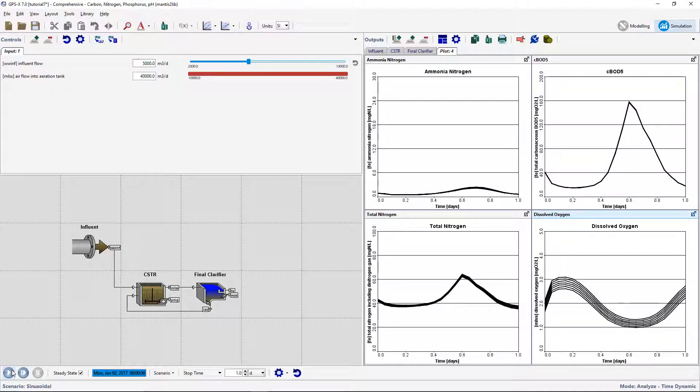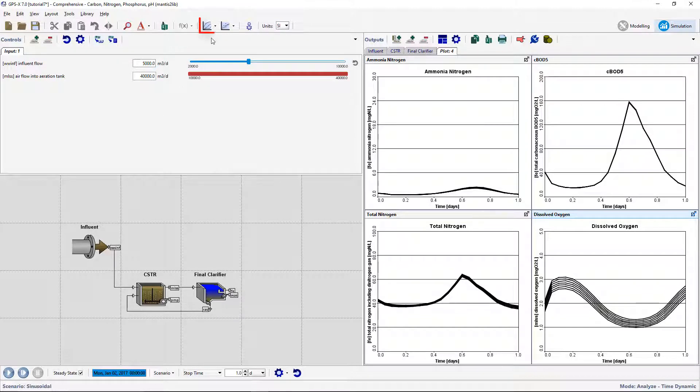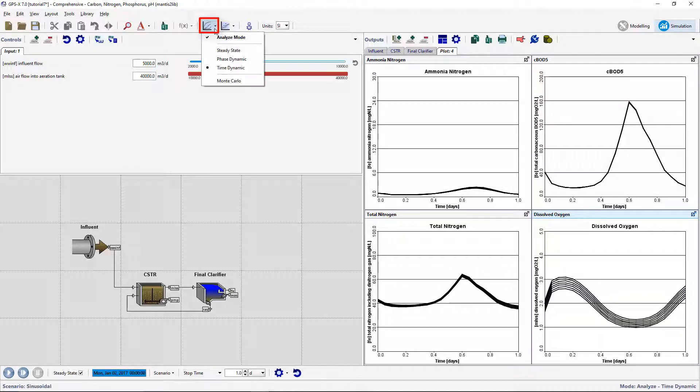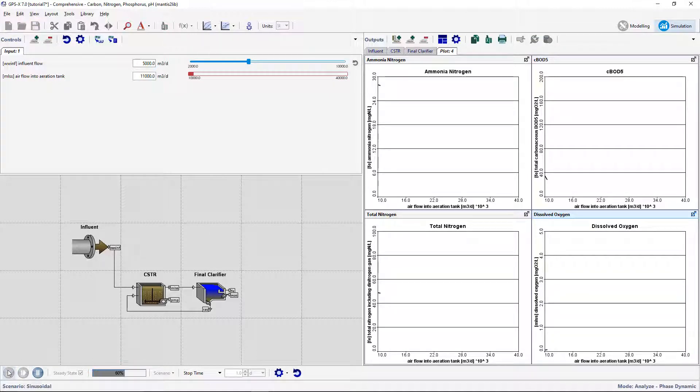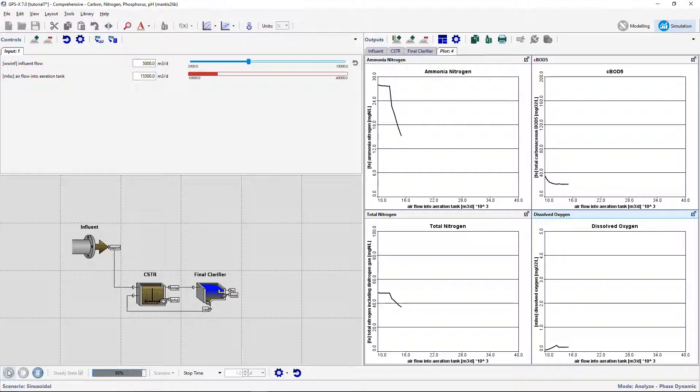We will now carry out a phase dynamic sensitivity analysis of the airflow on the dependent variables. From the Analyze menu, select Phase Dynamic. Set the simulation time to 1 day and run a steady-state simulation. Here, the results are plotted against the Analyze variable.